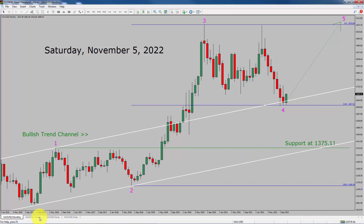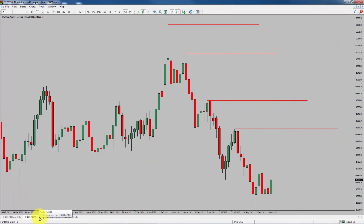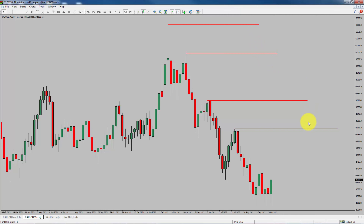Next, let us take a look at the weekly time frame. Price action is printing lower swing highs and lower swing lows. To me, spot gold trend looks down in the weekly time frame.